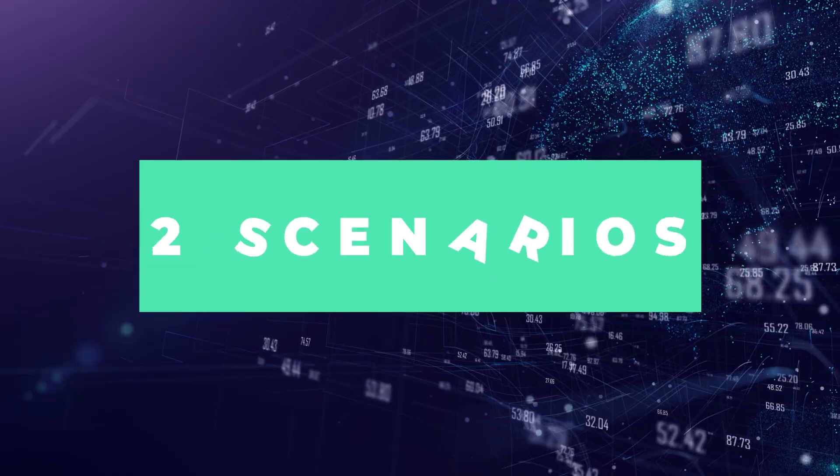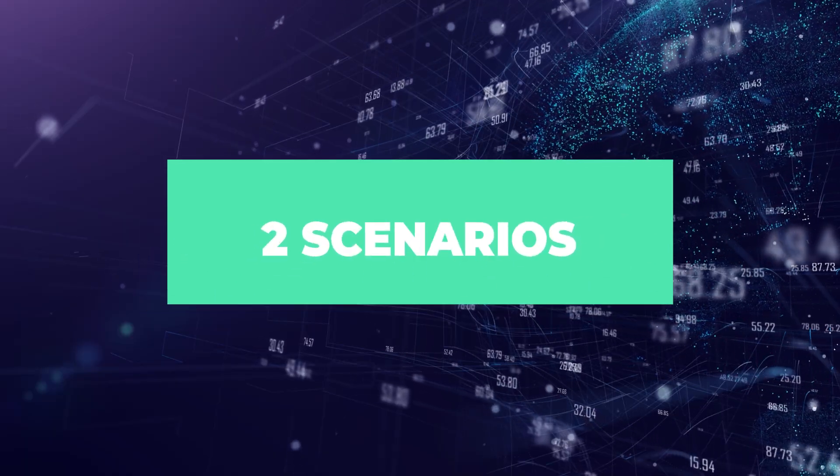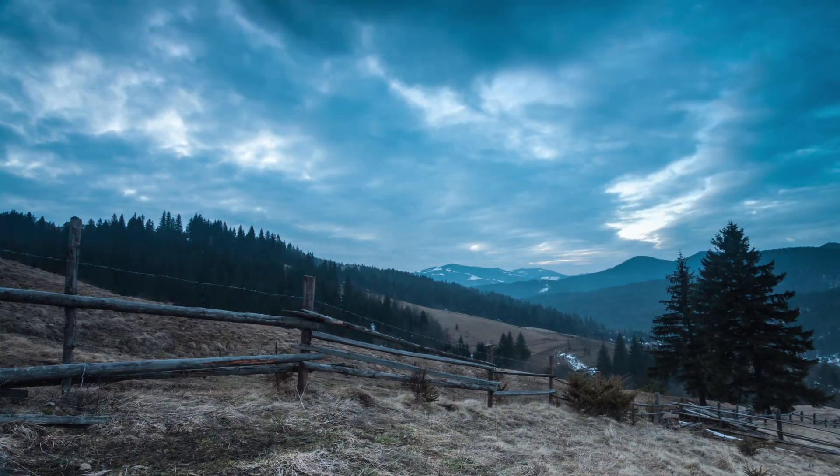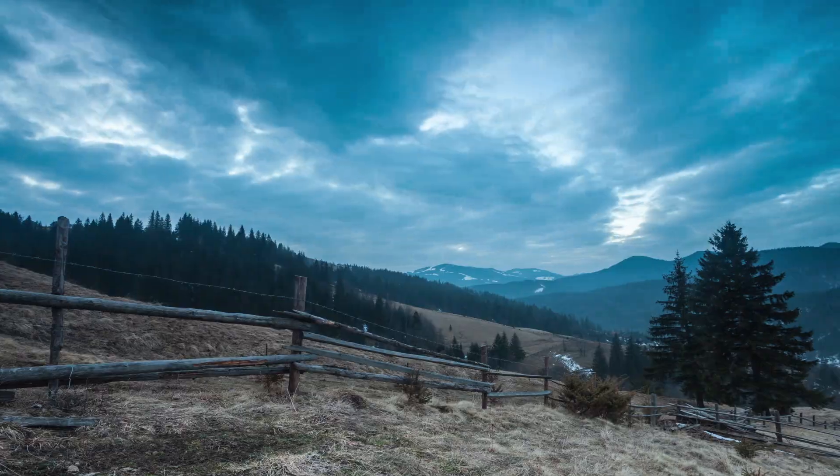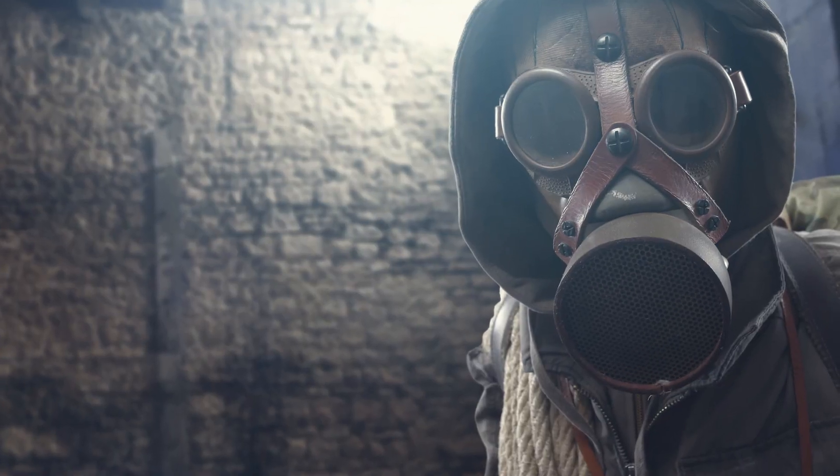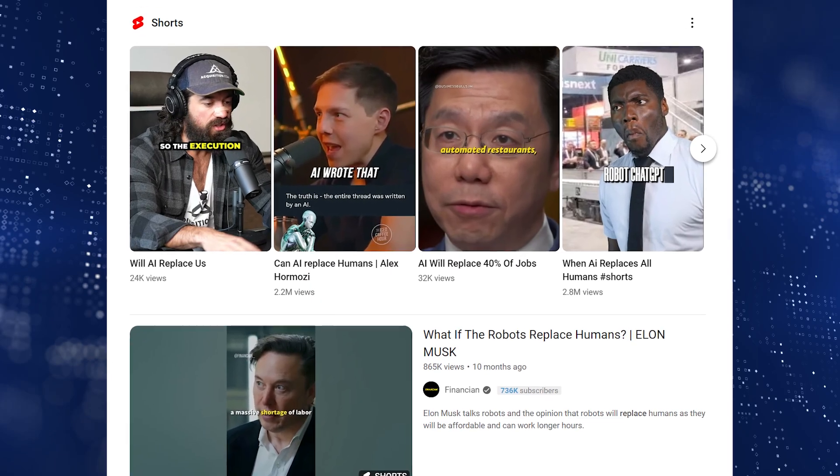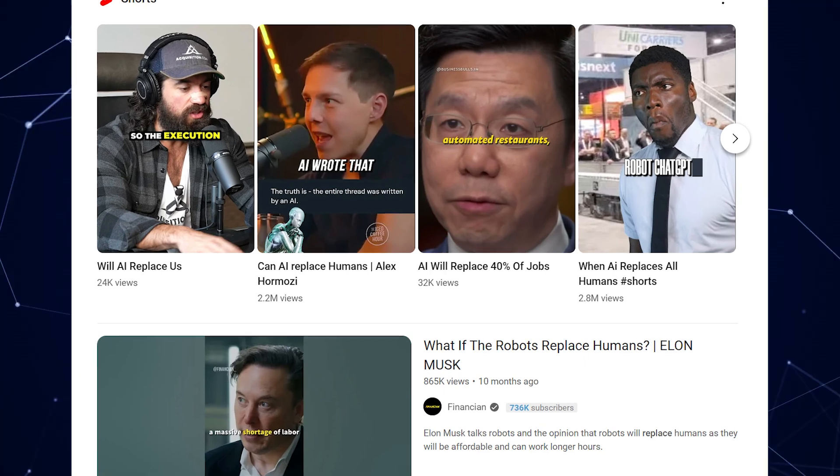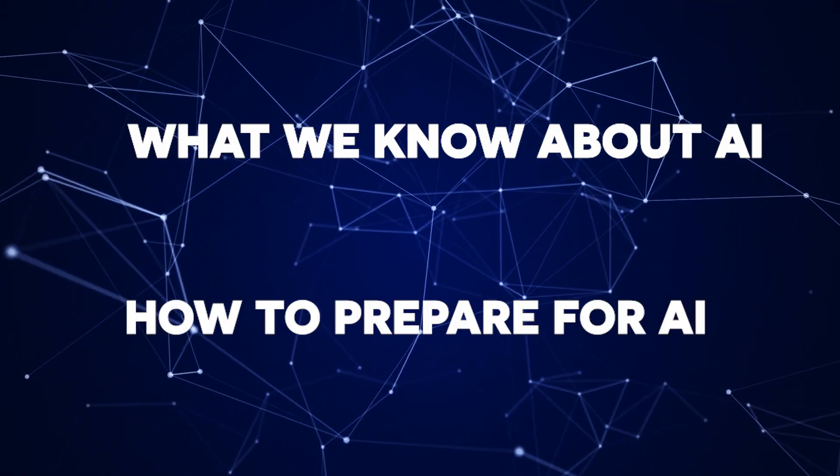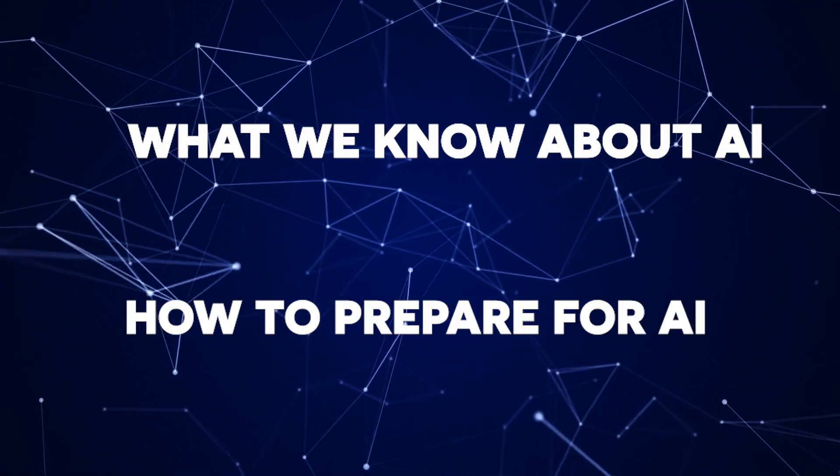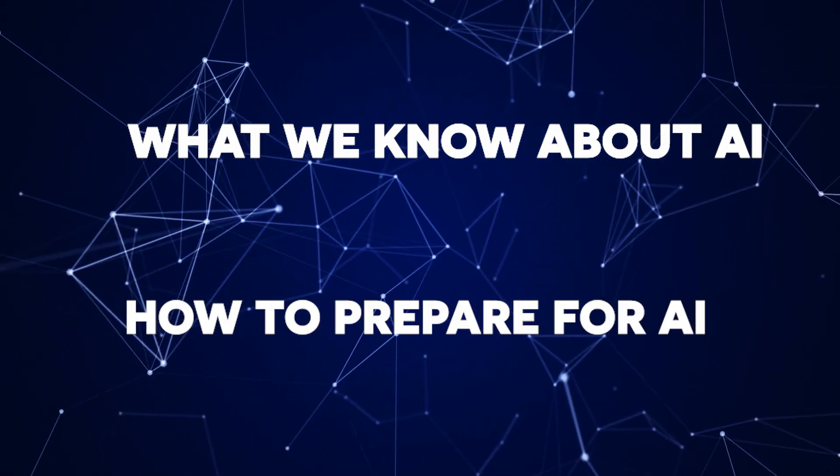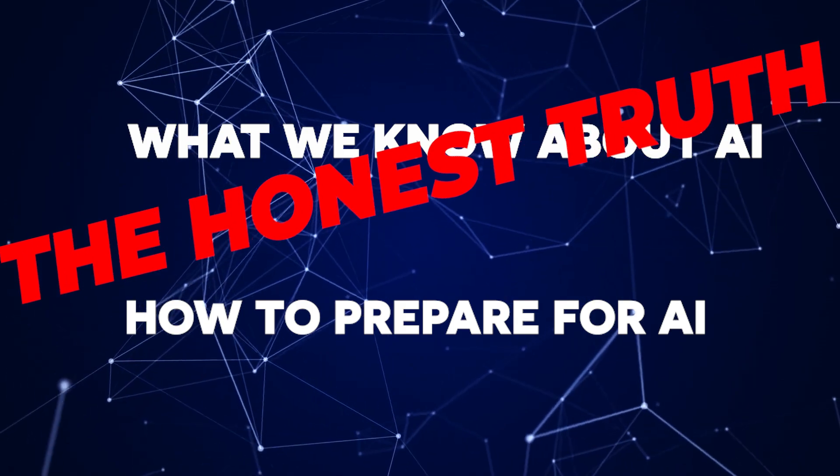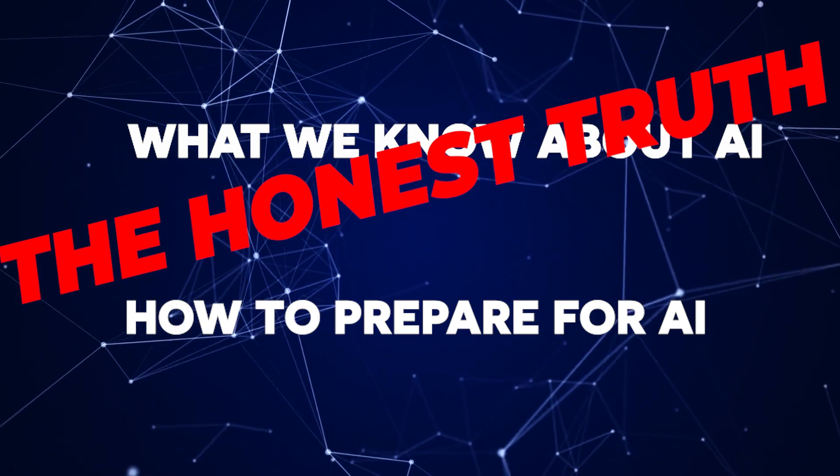There are two scenarios you might face as data analysts in the age of AI. One scenario is fine and one of them is not gonna be very great for us to be honest. Instead of just spreading fear like I see all over YouTube, I want to talk about what we actually know about AI and how you can prepare for it and stay on top. I'll be honest about what I know and what I don't know so that you can have real expectations.